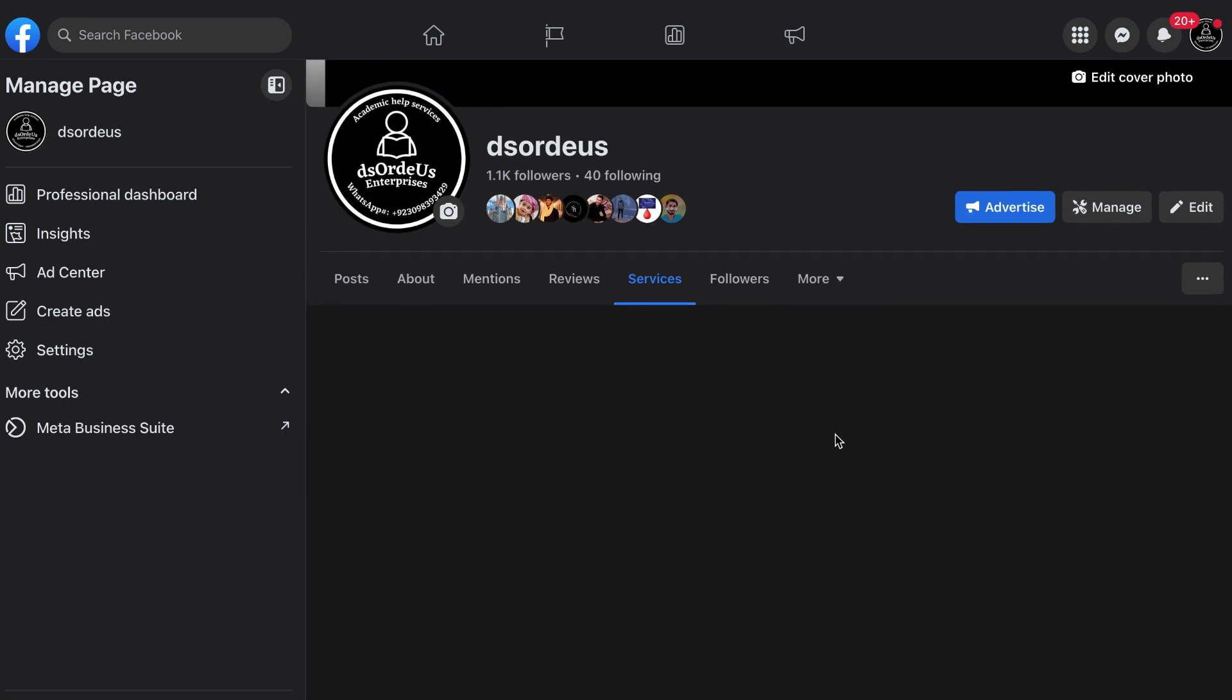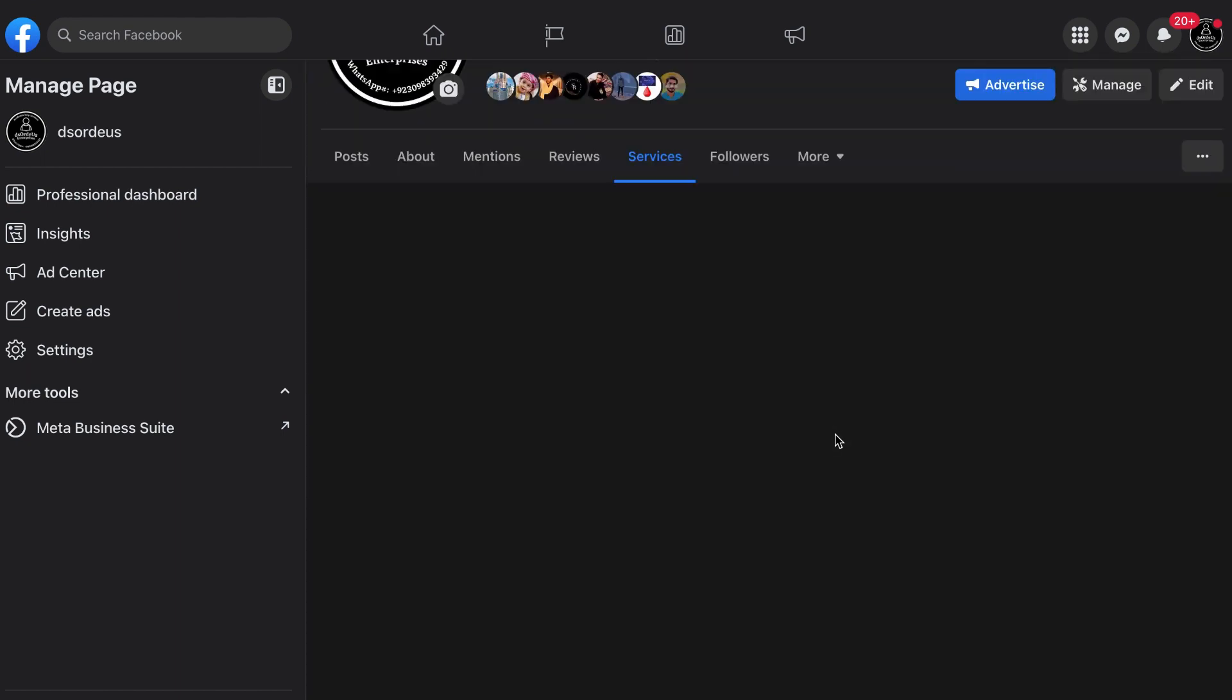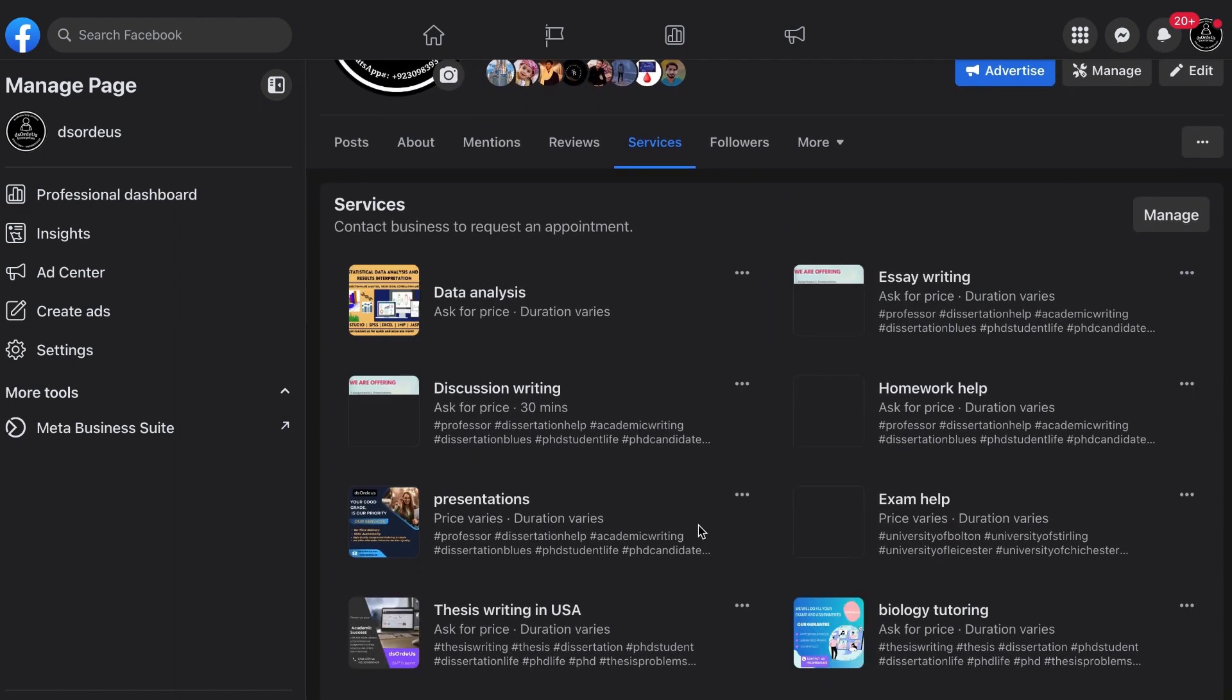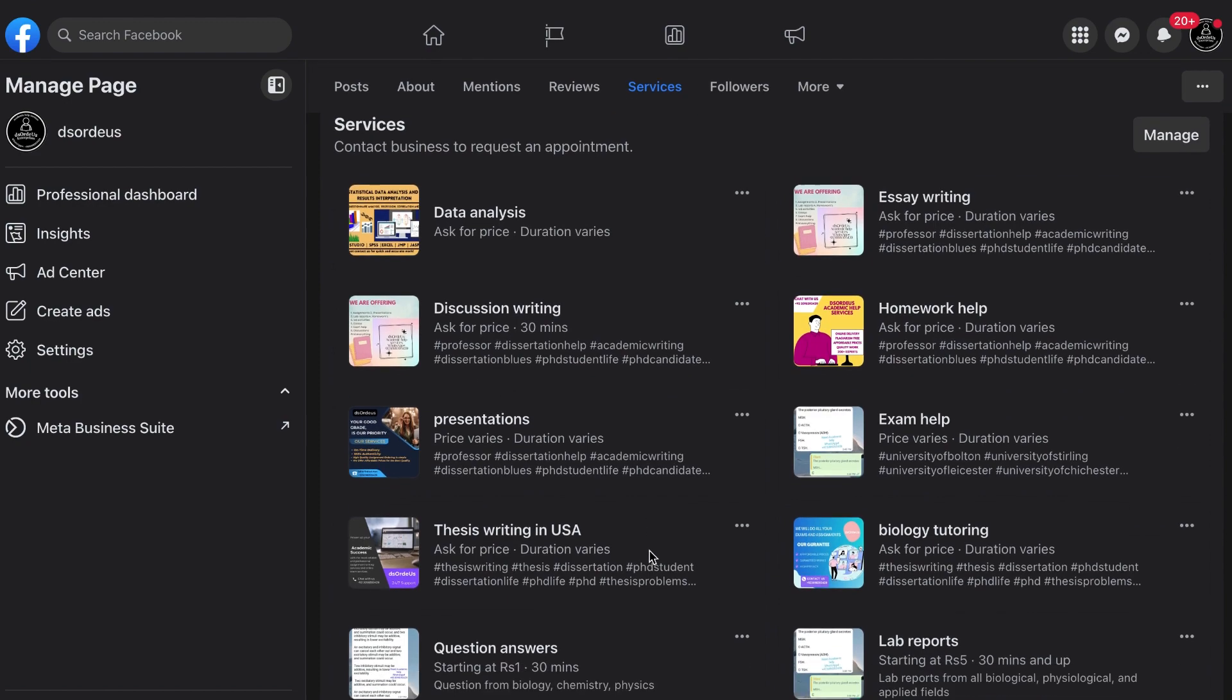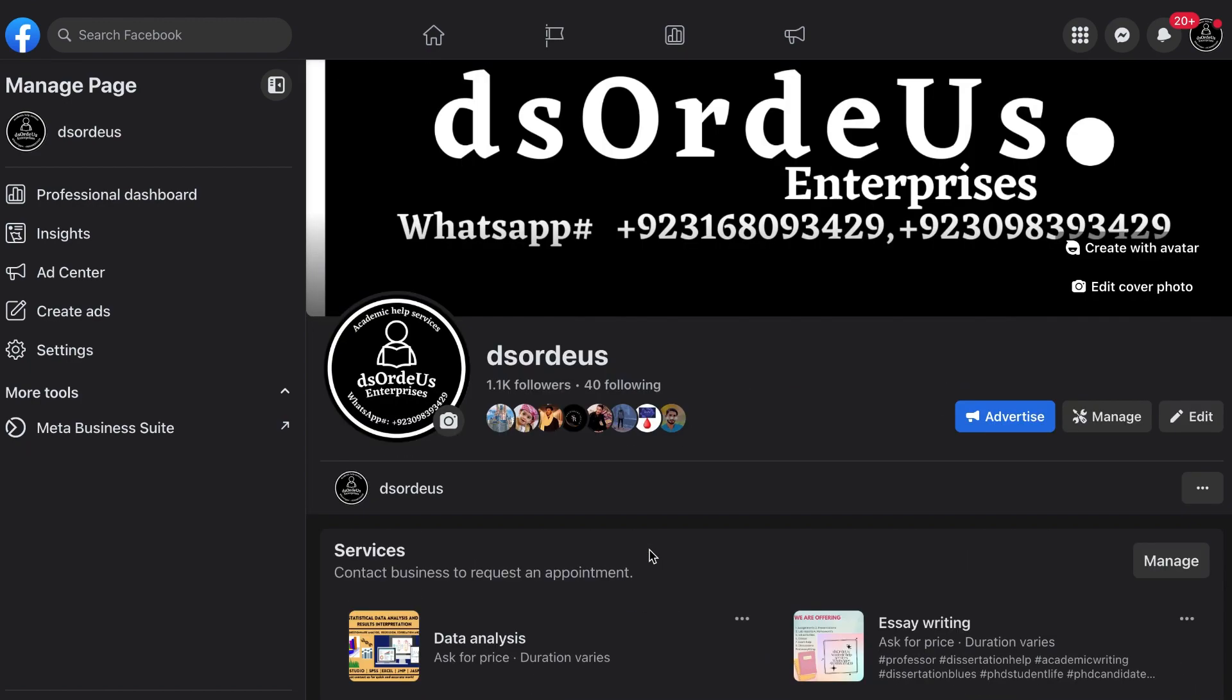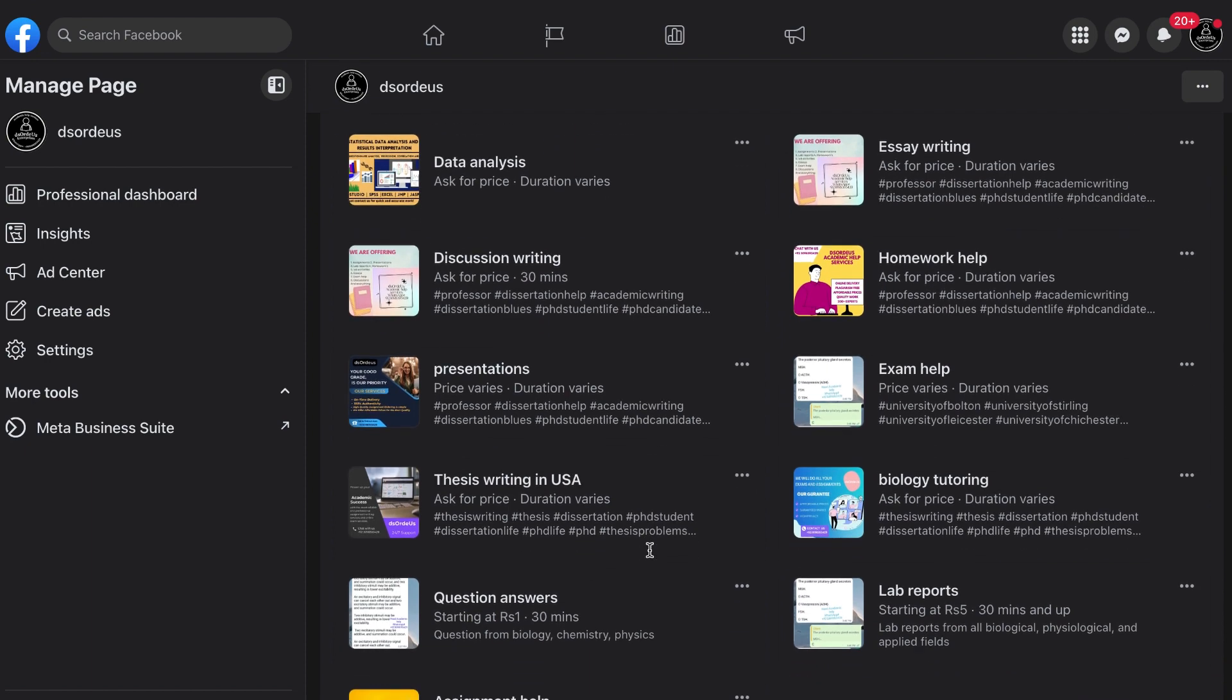Grades matter a lot. Your success in the institute is based on your grades. You can get higher marks in your assignments, homework, online assessments, lab reports, academic projects, etc. by studying hard.